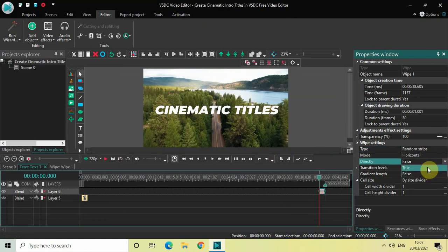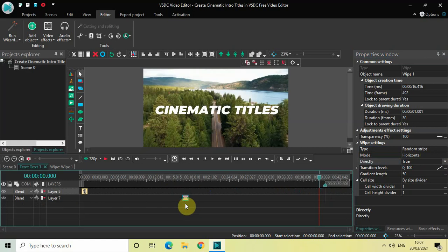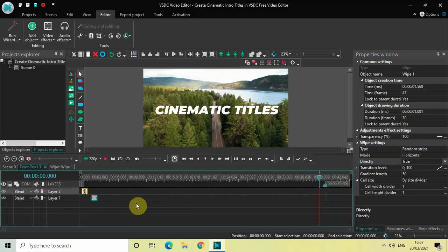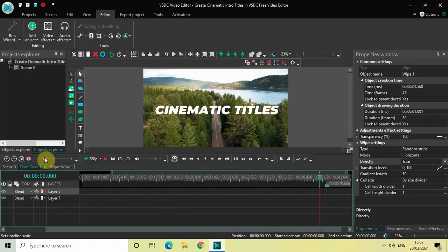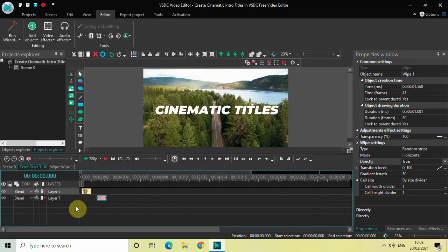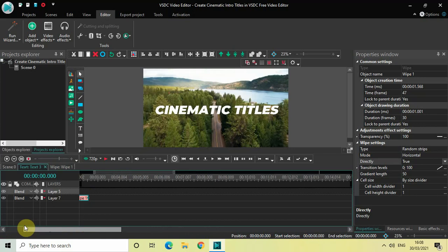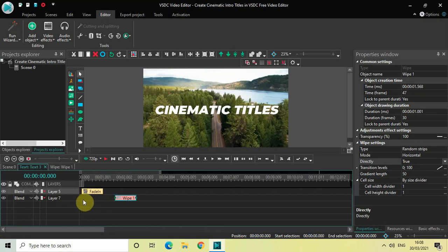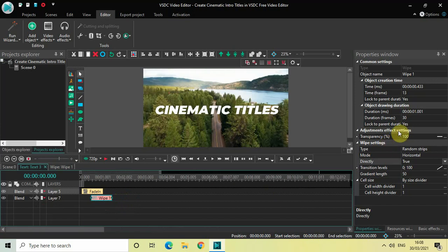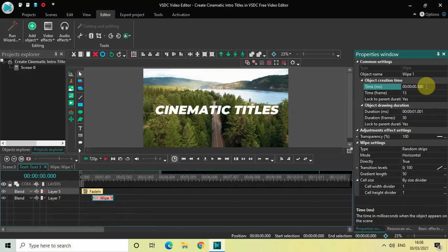Currently 'Directly' is set to False, so change it to True. I need to place my wipe transition with a 500 millisecond delay — I don't want it to start right at the beginning. Let me zoom in on the timeline so things are clearly visible. My Fade In effect starts at zero and ends at one second, so I'll place the wipe transition at 500 milliseconds on the timeline. Perfect.